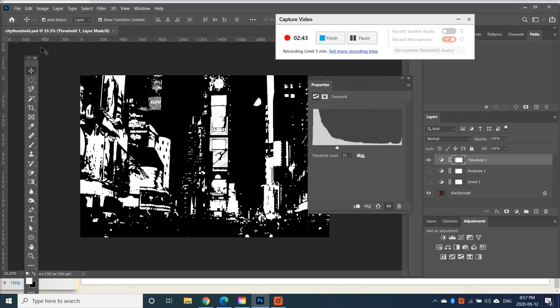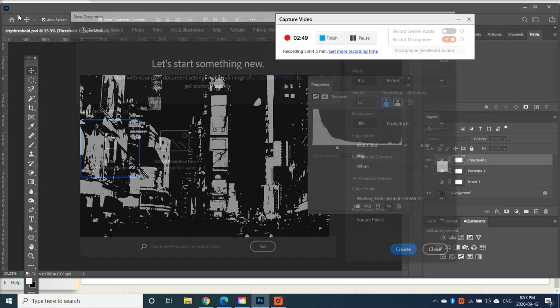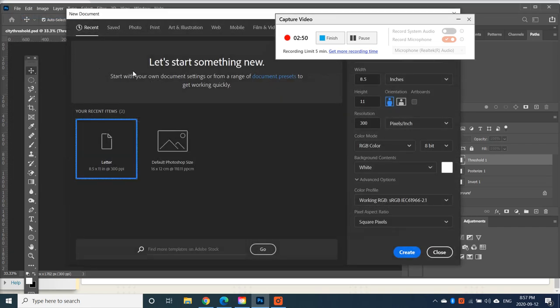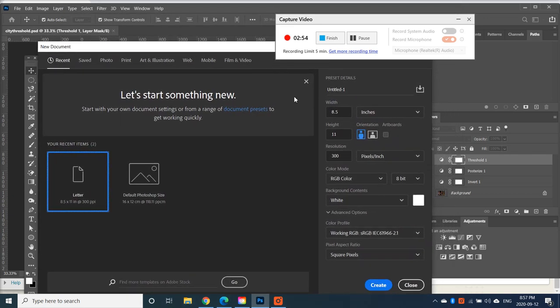And now, what I would like you to do is go and create a new document. So File, New. And let's create a particular size.